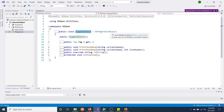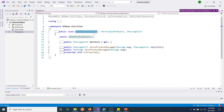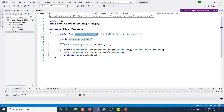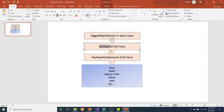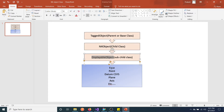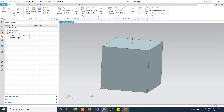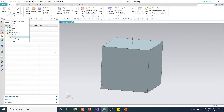NXObject again gets the TaggedObject inheritance. Going further, it's a RemoteableObject - a kind of top-level NX class that links to the system level. So we have TaggedObject, which gives NXObject class access. From NXObject you get DisplayableObject, and from DisplayableObject you can access Face, Point, Datum, coordinate system, and everything - whatever is displayed in the list, we can get all those child-level objects here.